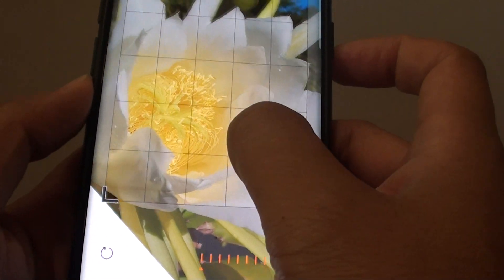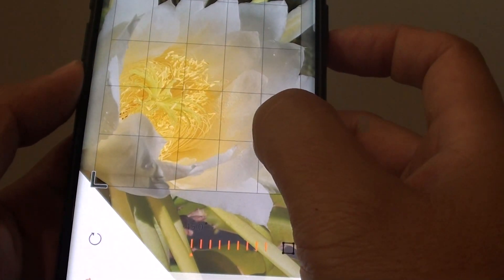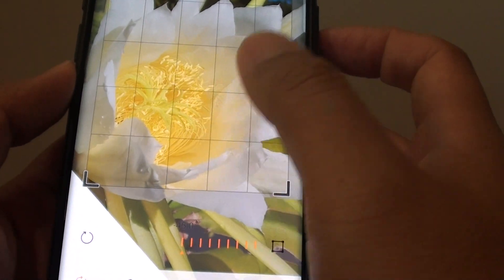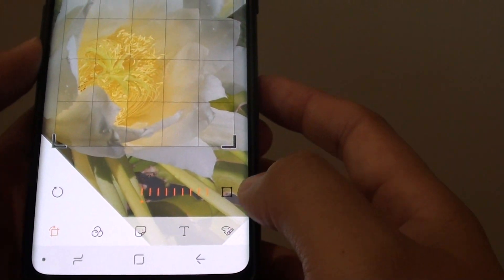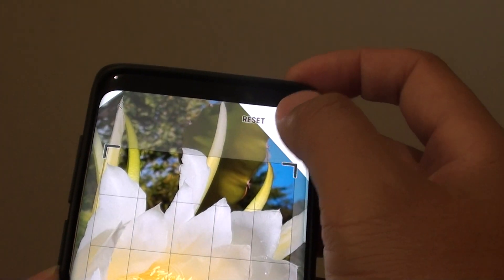You can also drag the picture up and down like so. Once you are happy, tap on the save button.